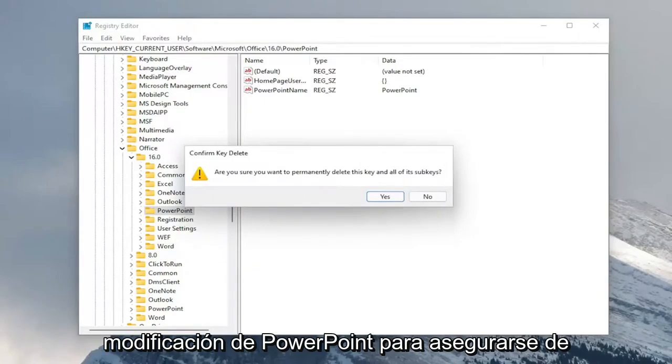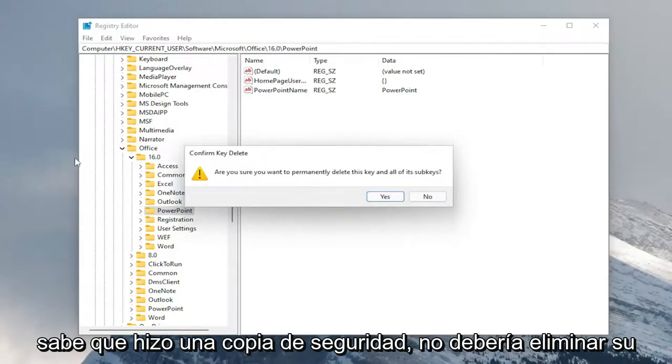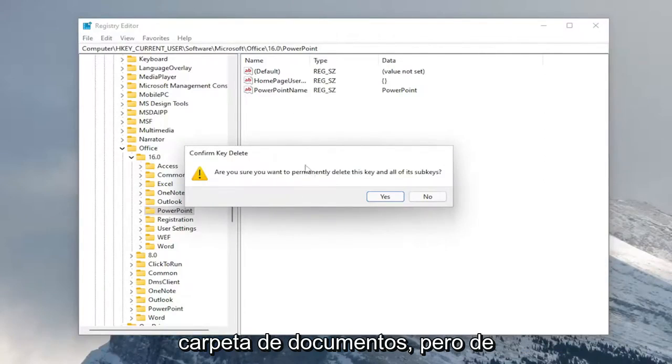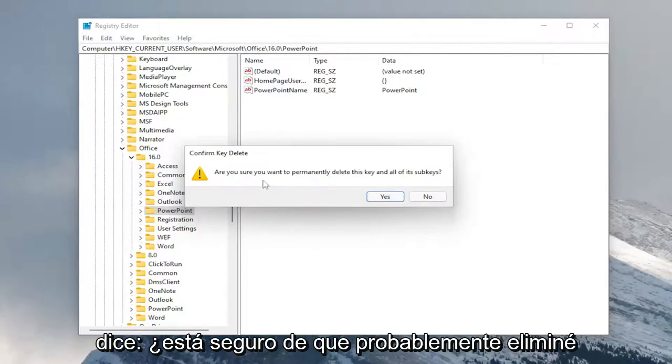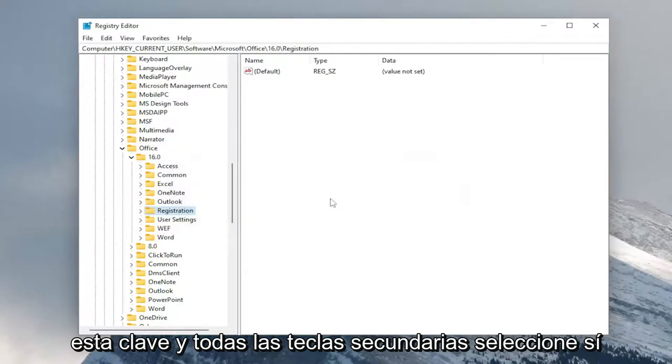This will delete any modifications of PowerPoint to make sure you have any PowerPoint files saved, backed up. It shouldn't delete your documents folder, but anyway, you always want to be kind of mindful of that. But anyway, it says, are you sure you want to permanently delete this key in all of the sub keys? Select yes.